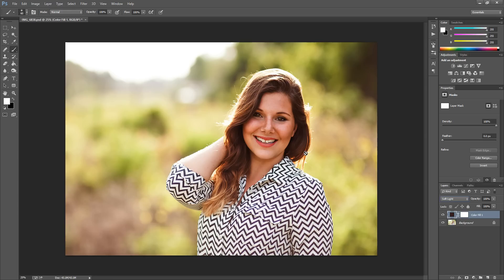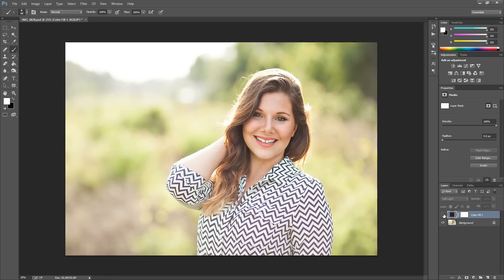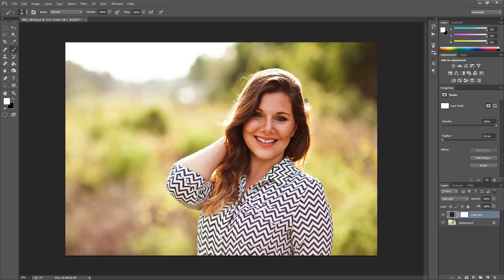Now as you can see, this is pretty harsh over her skin, but the background looks alright. If you turn it on and off you can see the adjustment we made. I'm going to show you how to make this effect only apply to certain areas of your photo using a layer mask.